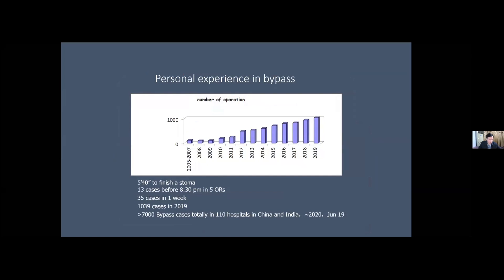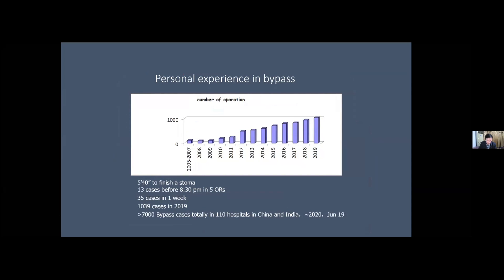This is my personal experience in bypass. Last year I had 1,039 cases. In total I have performed more than 7,000 cases in 110 hospitals in China and India. My personal record is five minutes and 40 seconds to finish an anastomosis.